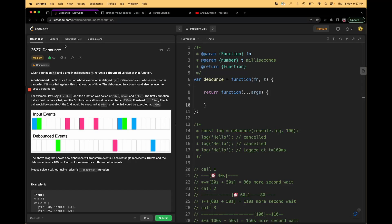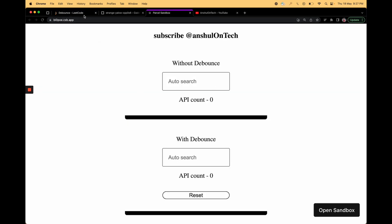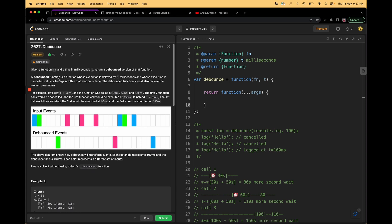Hi JS lovers, welcome to the channel. Today we have debounce as our next LeetCode question. This is a really important JavaScript interview question because people ask this a lot in interviews, and it helps you understand some code concepts which you use daily. You must have seen the use of debounce in real life — for example, typing something in a Google or Amazon search bar. I'll help you understand it with proper concepts and examples.